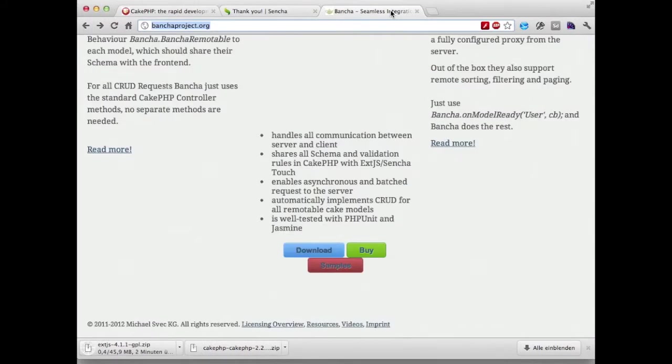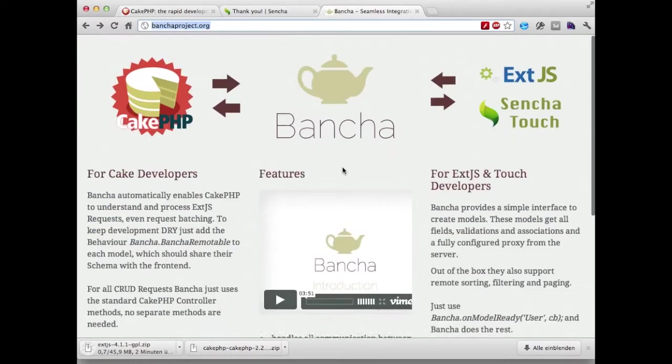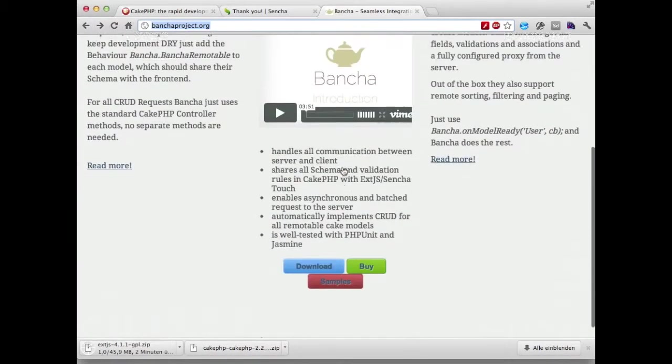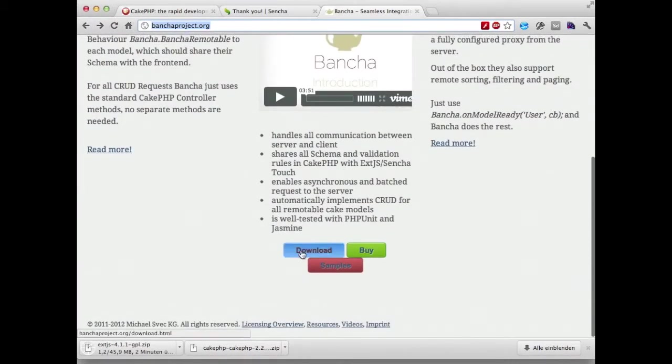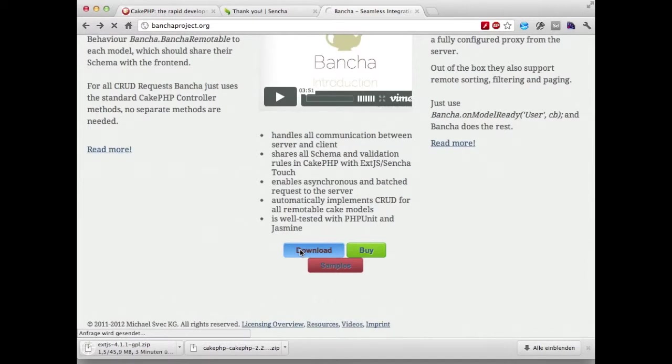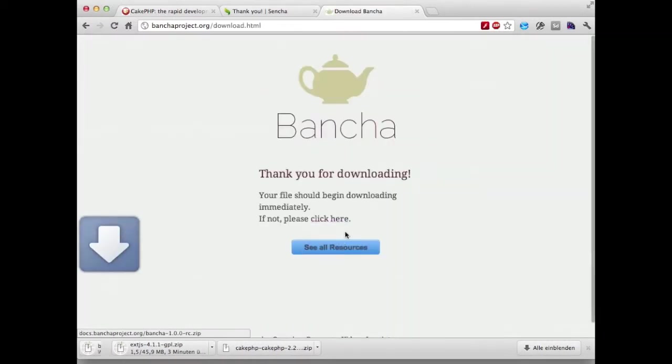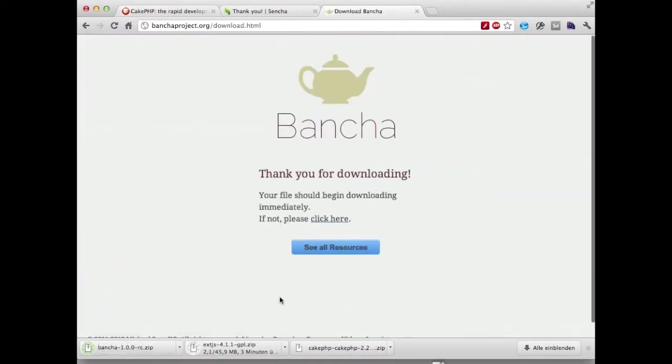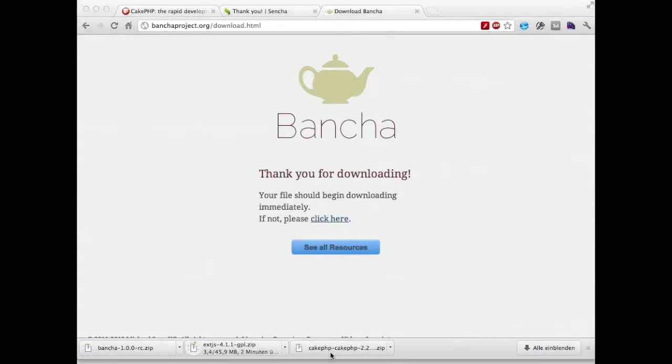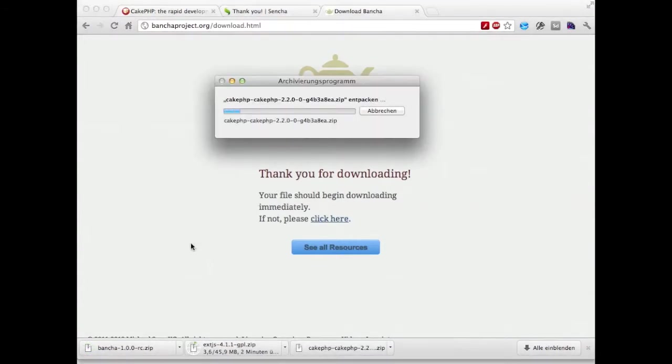We are also going to the Buncher website and download the latest release here. Once everything has downloaded we're going to unpack all of the projects.